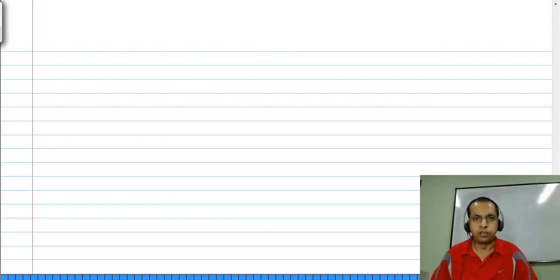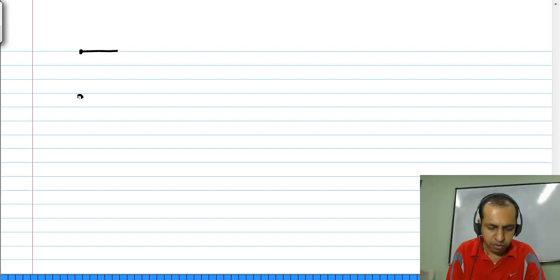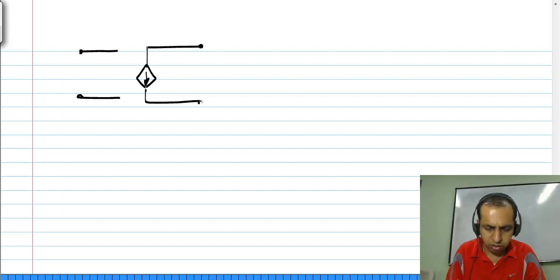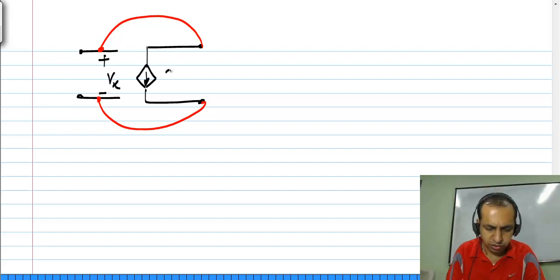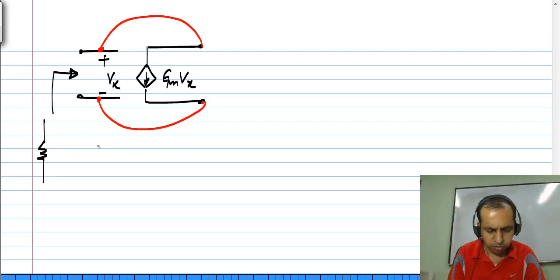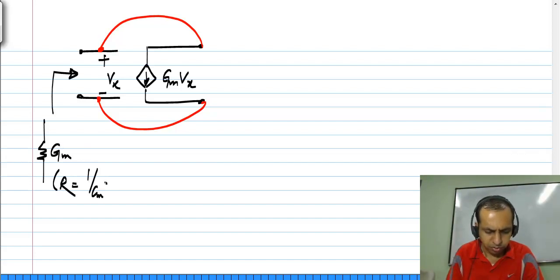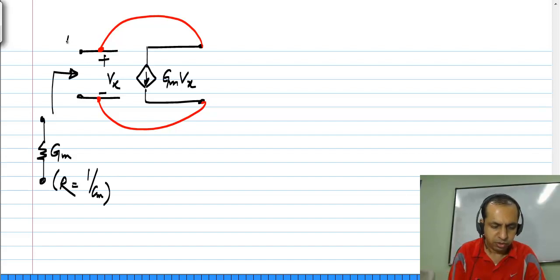As one example of exotic stuff that is not possible with physical elements but you can realize using control sources: we already saw that connecting a voltage controlled current source — with current Gm times Vx — realizes a conductance equal to Gm, or a resistance of 1 by Gm, between these two terminals. Let me call these terminals A and B — it will look like a resistor.